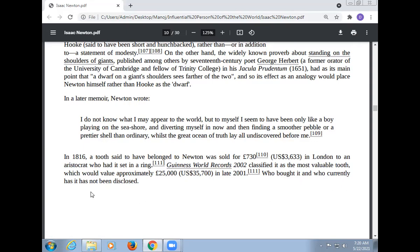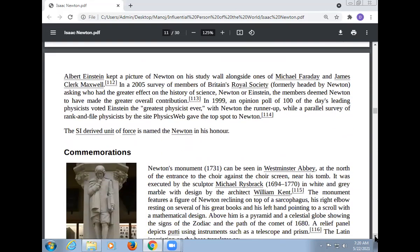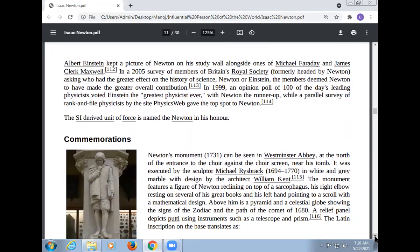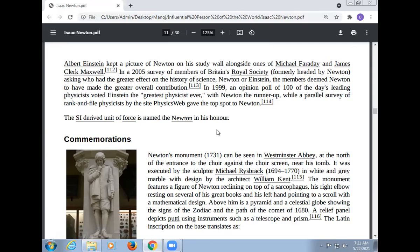Albert Einstein kept a picture of Newton on his study wall, alongside ones of Michael Faraday and James Clerk Maxwell. In a 2005 survey of members of Britain's Royal Society, asking who had the greater effect on the history of science — Newton or Einstein — the members deemed Newton to have made the greater overall contribution. In a parallel survey, rank-and-file physicists voted Newton as top. The SI unit of force is named the Newton in his honor.